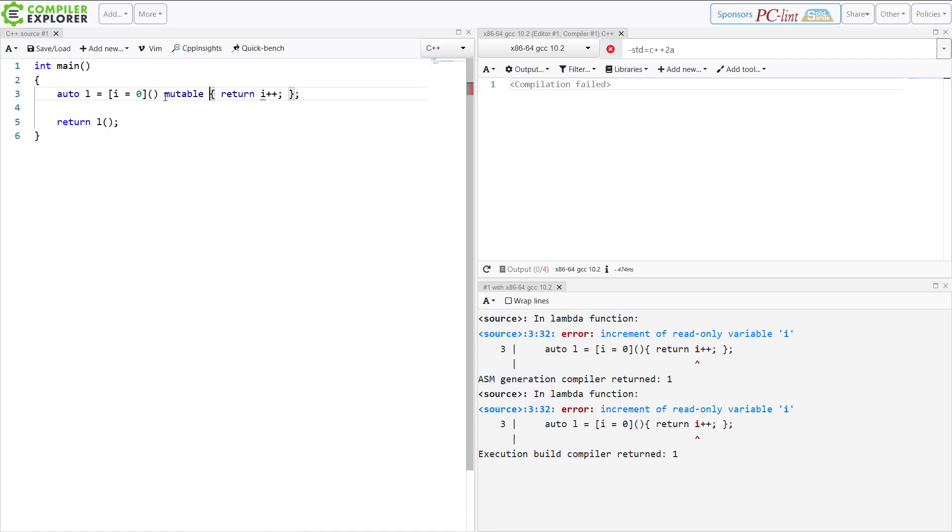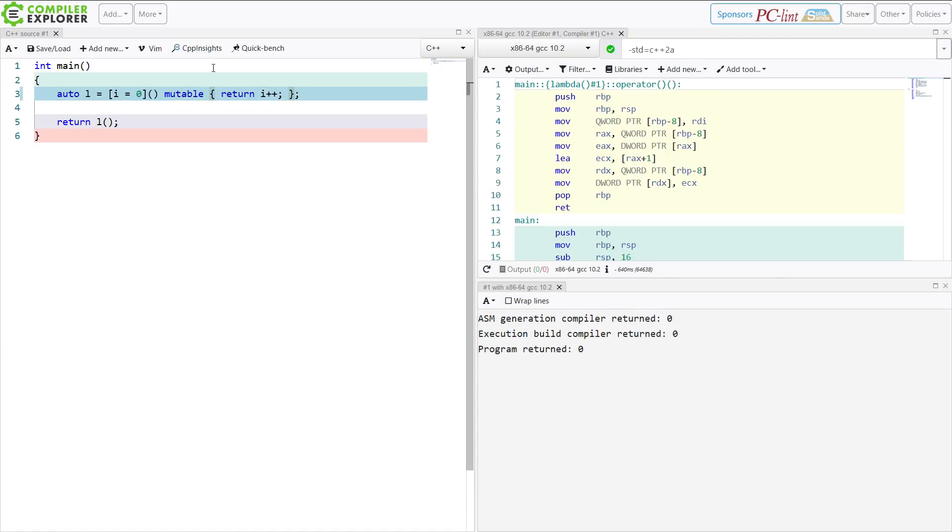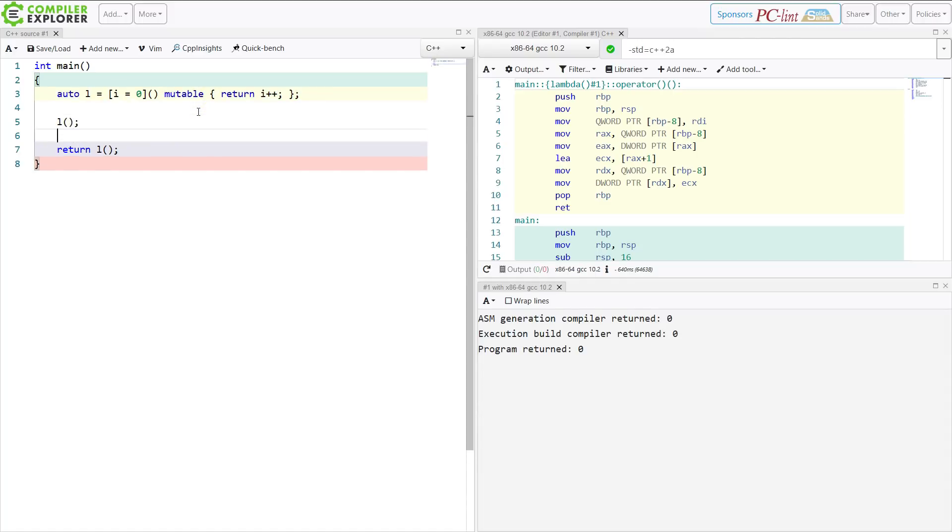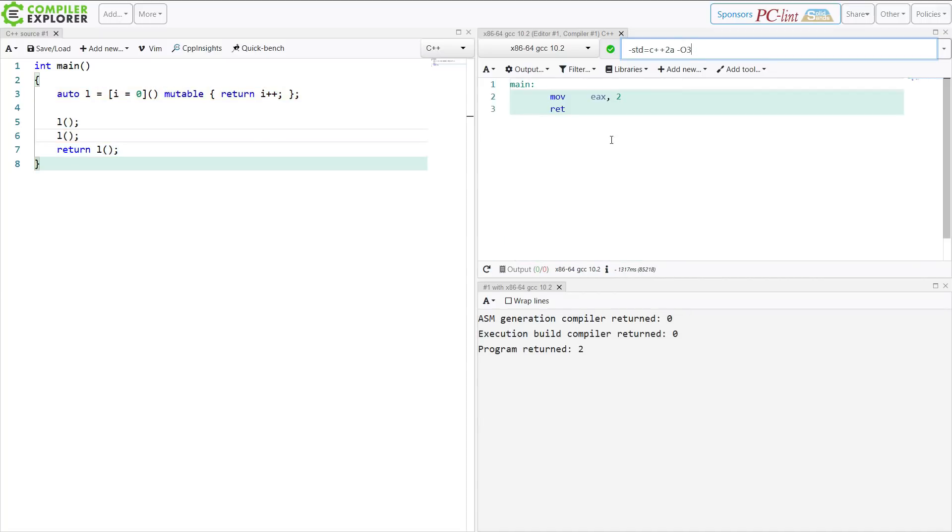So I make it mutable. And now the program compiles. And I see that the program returns 0. The first time it's called, it returns 0. Let's add in a couple of extra calls here. So we should expect 2 is going to be returned now. And in fact, 2 is returned here. And if I apply some optimizations to our build, then we can see that we are getting 2 returned.